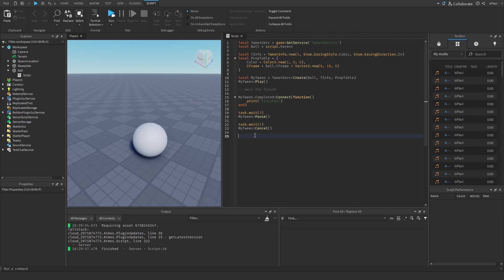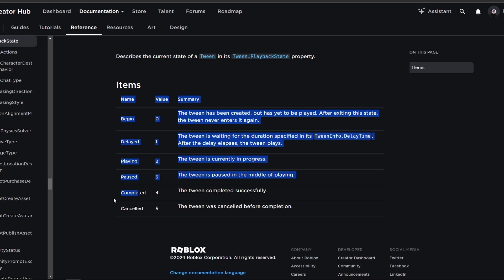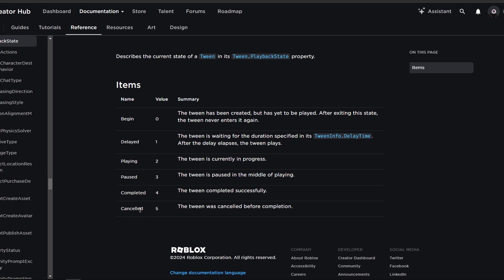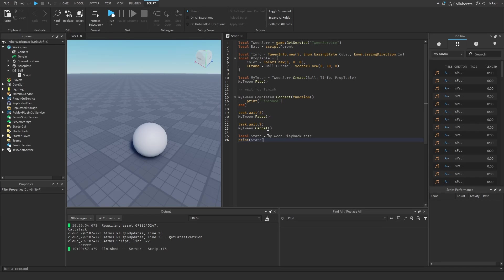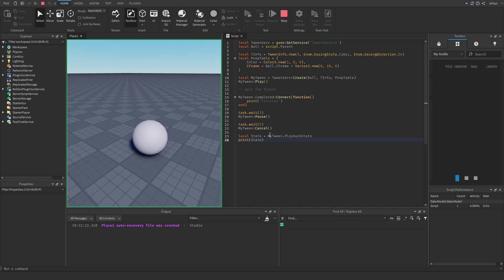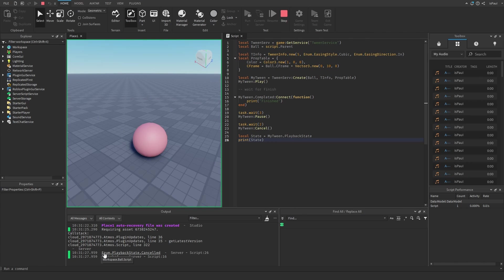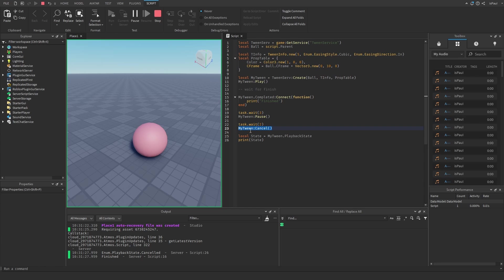To see at which playback state the tween is, you can use the tween PlaybackState property. Then you have the BeginDelayed, Playing, Paused, Completed, and Canceled. There's also a delay time that you can add to a tween. You can get this state by doing tween.PlaybackState. Right now it's going to be basically just canceled. Here it printed out enum.PlaybackState.Canceled, and that's because it was canceled right here.